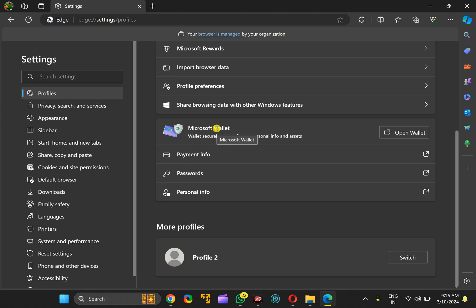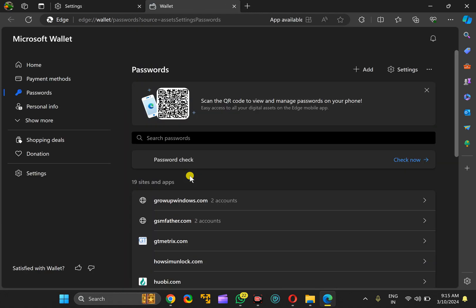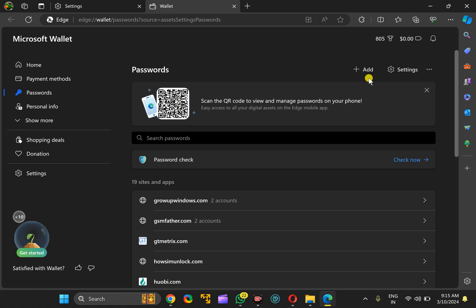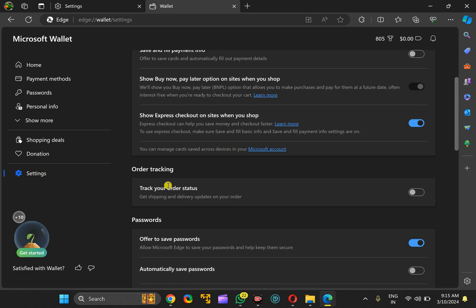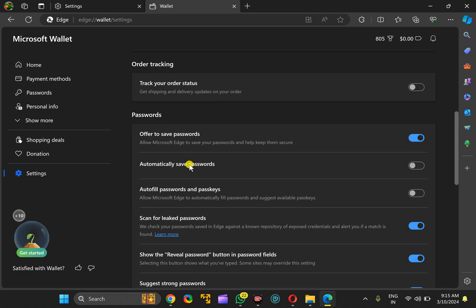Under Microsoft Wallet, click on Passwords. Then on the right side, click on the Settings option. Scroll down to the Passwords section. Here you will find the option 'Offer to save passwords'.